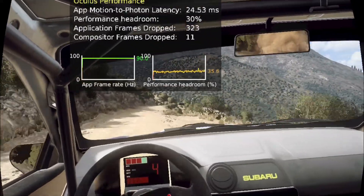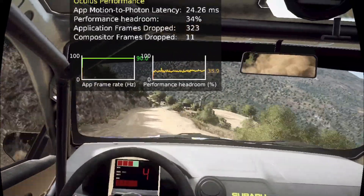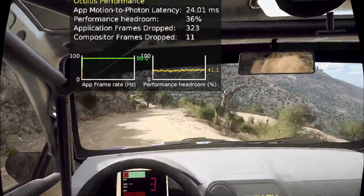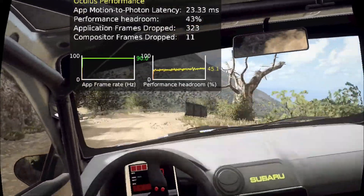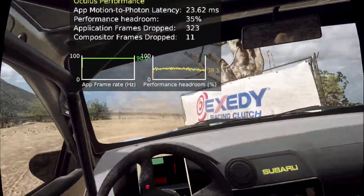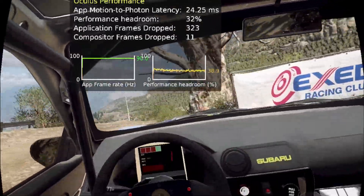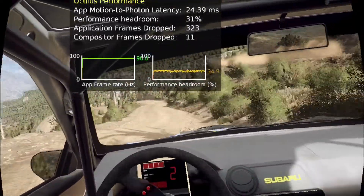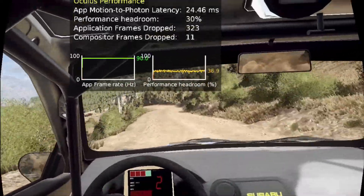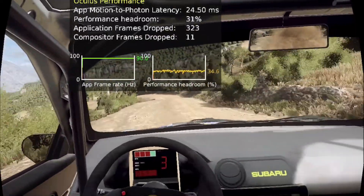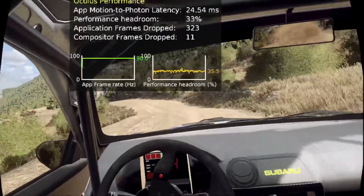Keep right over 30, keep right over 30. Five left over a dip and crest, slow 50, unseen hairpin left.